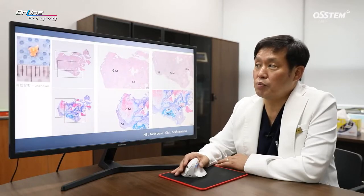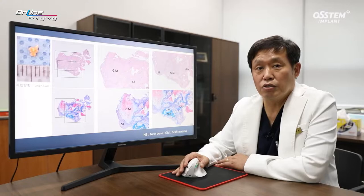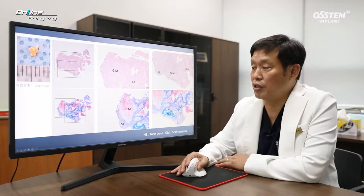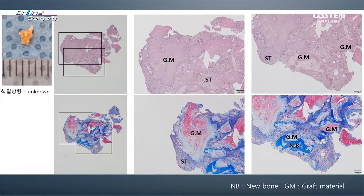During surgery, we biopsied the area where AOS collagen was grafted. As you can see in the biopsy, new bone formation is observed around the graft material. This is after 4 months since AOS collagen was used and new bone formation can be observed. If I had waited 6 months, more new bone would have been generated.